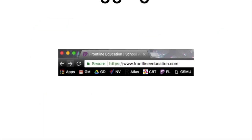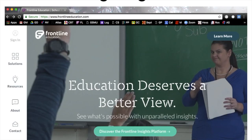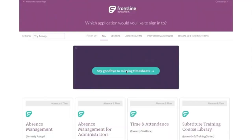To log in, you're going to go to frontlineeducation.com, and when you do, you'll see the home screen. Up in the top left-hand corner, you'll see a sign-in box. Click the sign-in box, and that will take you to the next screen.